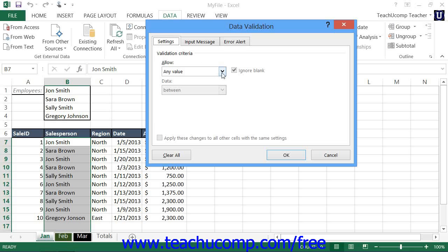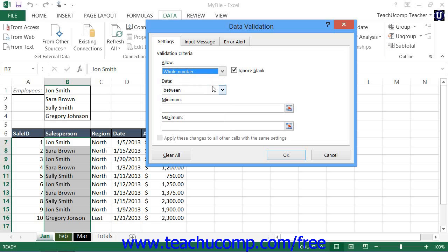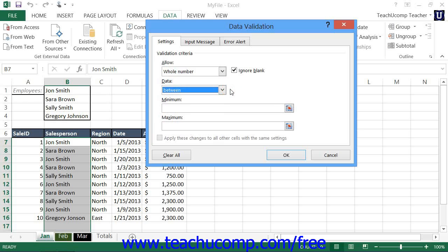Use the Allow drop-down to select a restriction criteria. You can select Whole Number or Decimal to restrict the cell entry to values within a specified limit. Then use the Data drop-down to select a comparison criteria, and specify the value or values within which the data entry will be allowed.